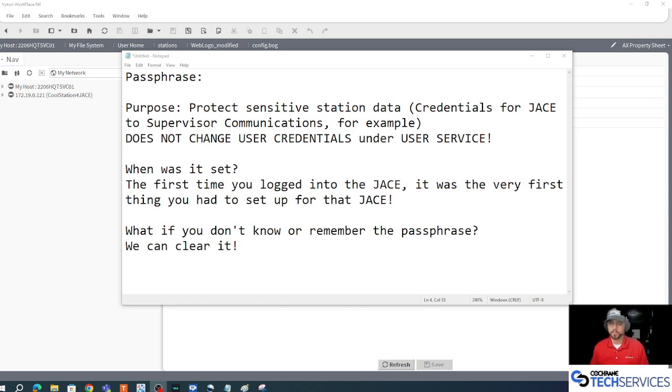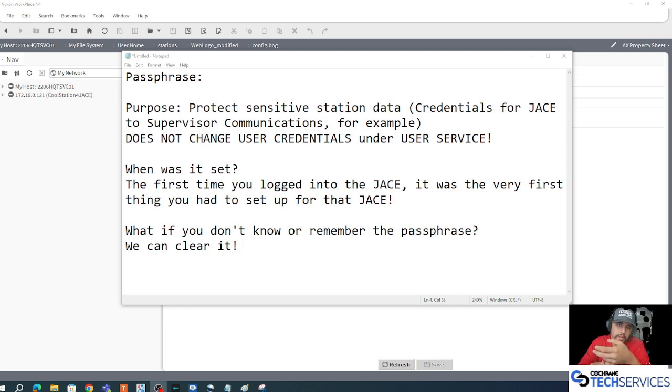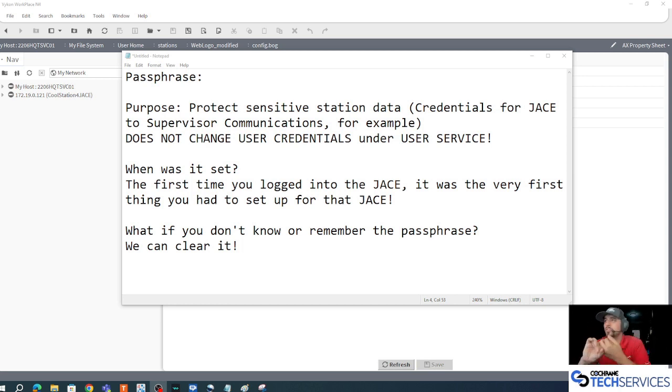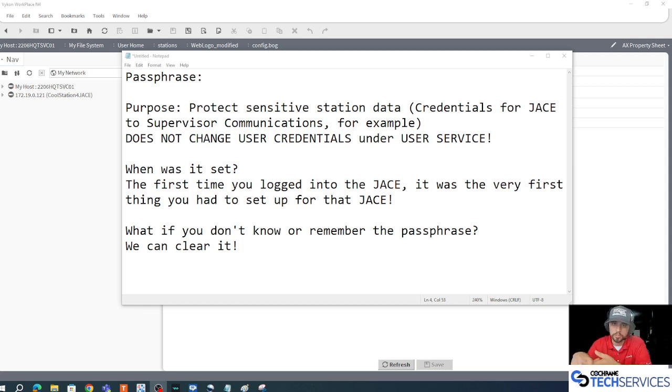So let's try to start demystifying some of that craziness and maybe some things you might not understand. First, a passphrase protects sensitive station data, things like credentials used between Niagara stations.